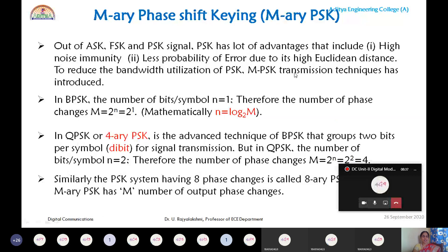Out of ASK, FSK, and PSK, PSK has the most advantages — high noise immunity and low probability of error because its Euclidean distance is high. In order to reduce the bandwidth utilization of PSK and to increase the transmission rate, M-ary transmission techniques are used. By grouping N number of bits, the information or transmission rate of the system increases.